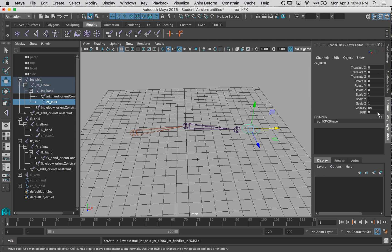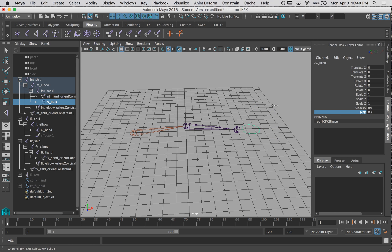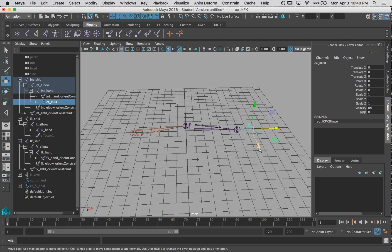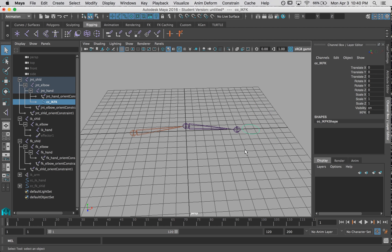Notice that another attribute has showed up over here. And if I change its value, it only goes between 0 and 1. Very cool. Now I need to connect this attribute to the orient constraints on my joints. And to do that, we have to do something that's called making a set driven key.